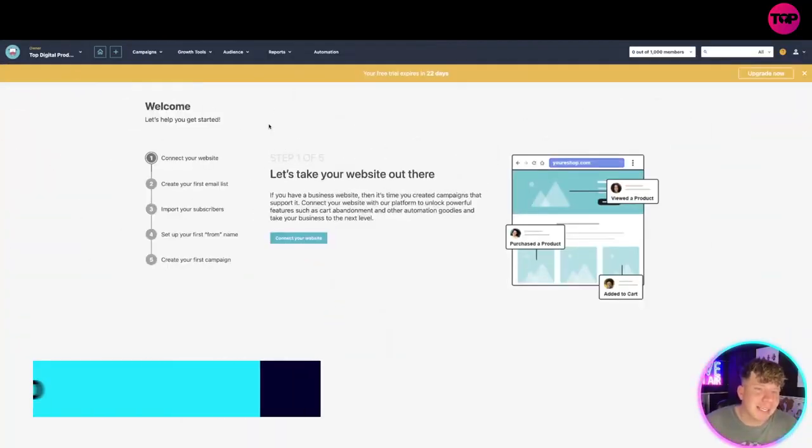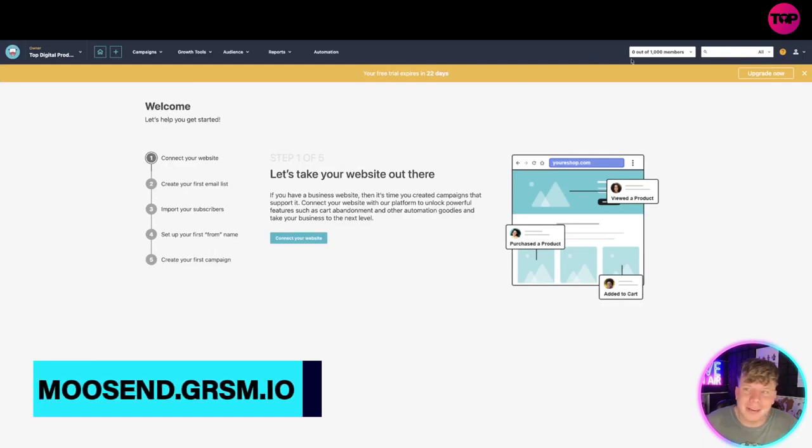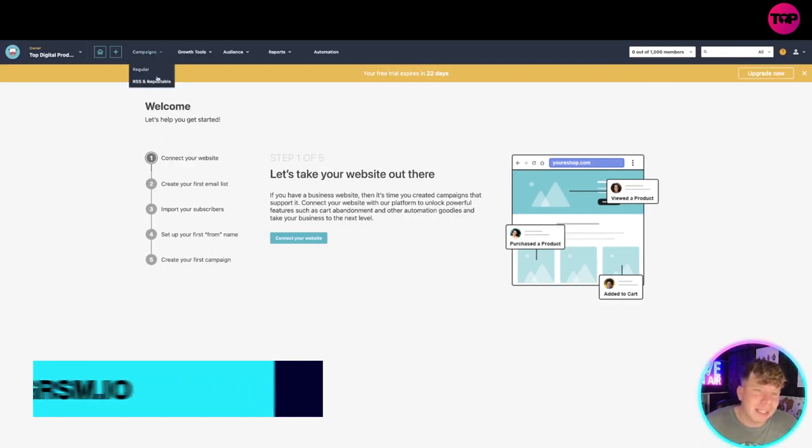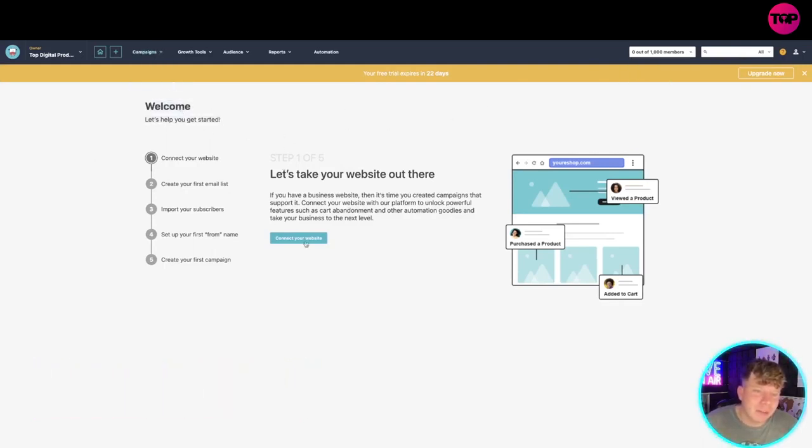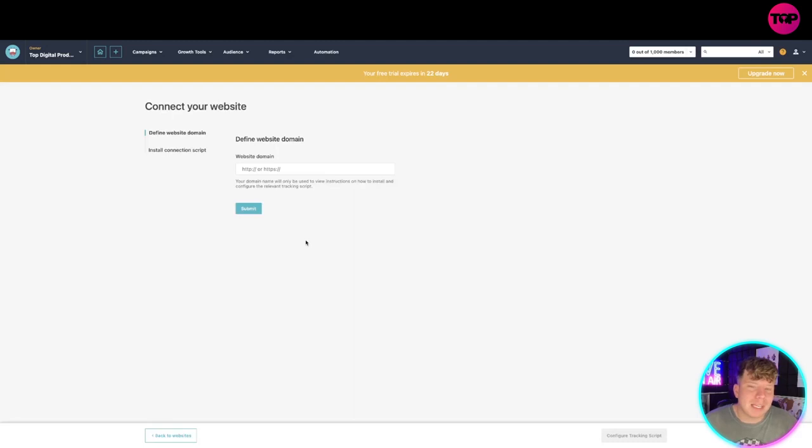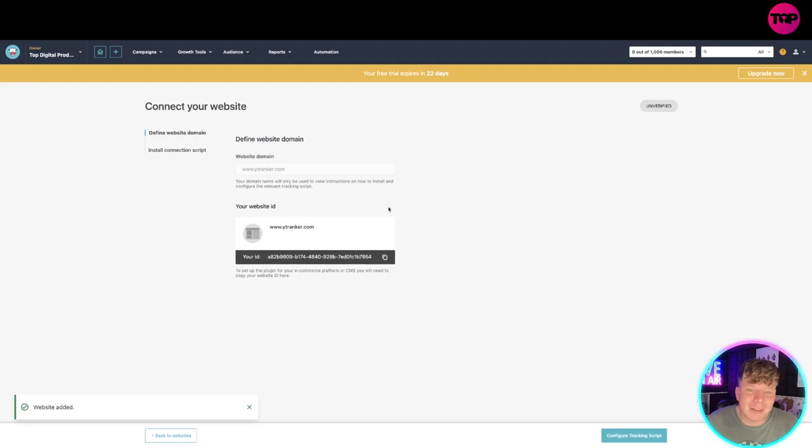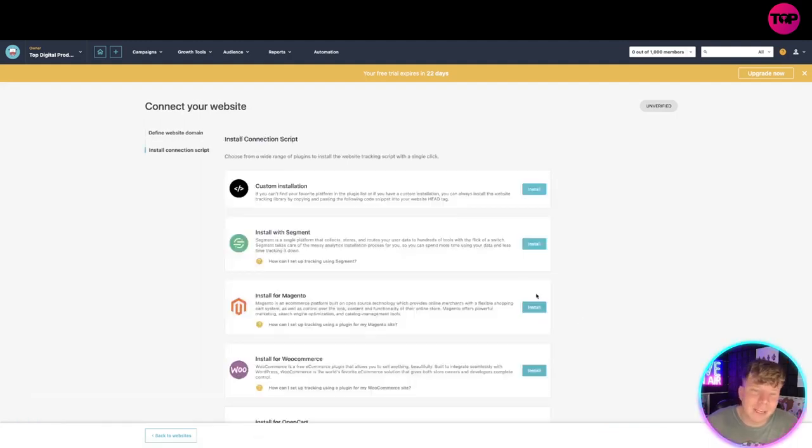First thing you want to do guys is log in. Make sure you log in, go to the campaigns and you will see it say here welcome. You want to connect your website straight off, so I'm just going to use this for an example. You add your website domain here, ytranker.com, carry on and configure the tracking.